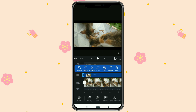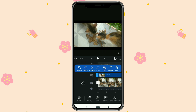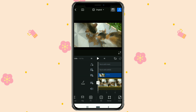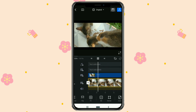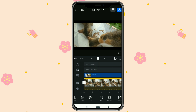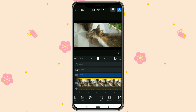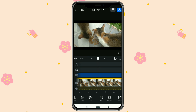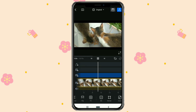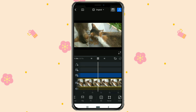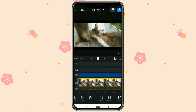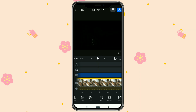Finished! That's how to add a cinematic bar or black bar in the VN video editor app. Easy enough, right? I hope this video helped. Thanks for watching, and see you in the next interesting video tutorial.